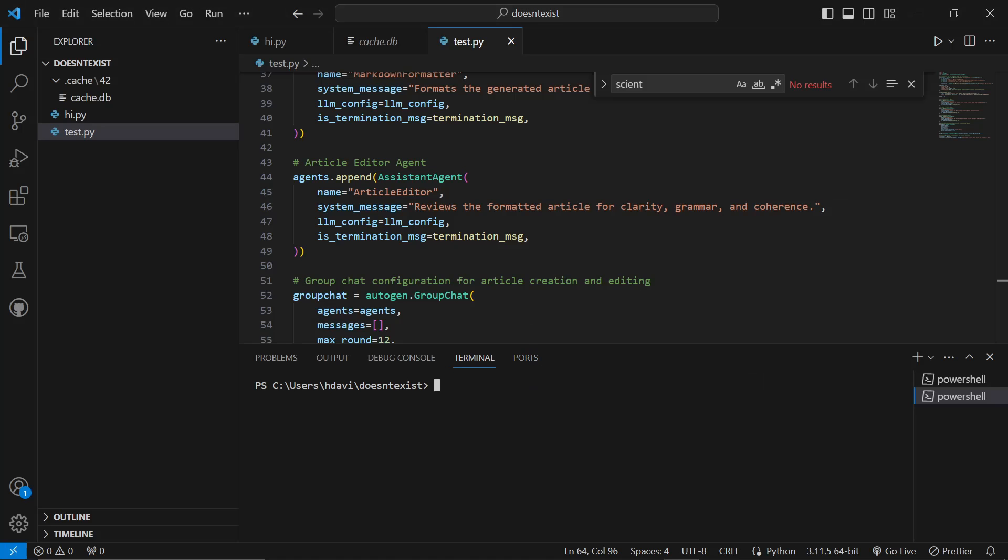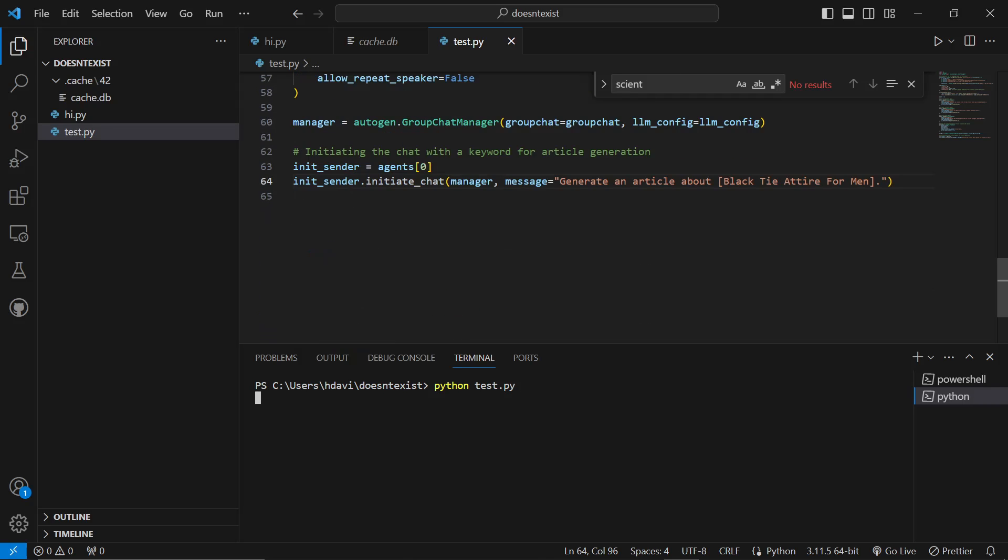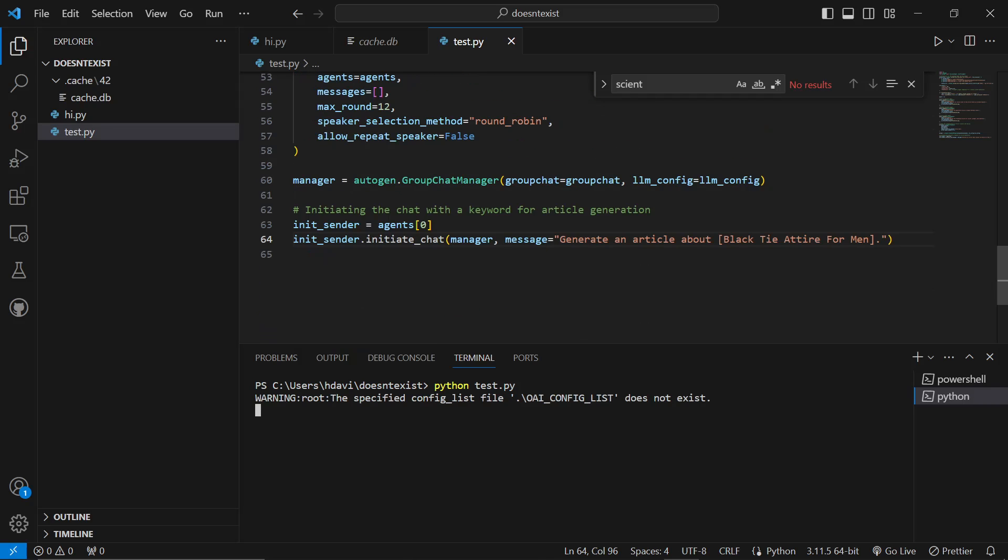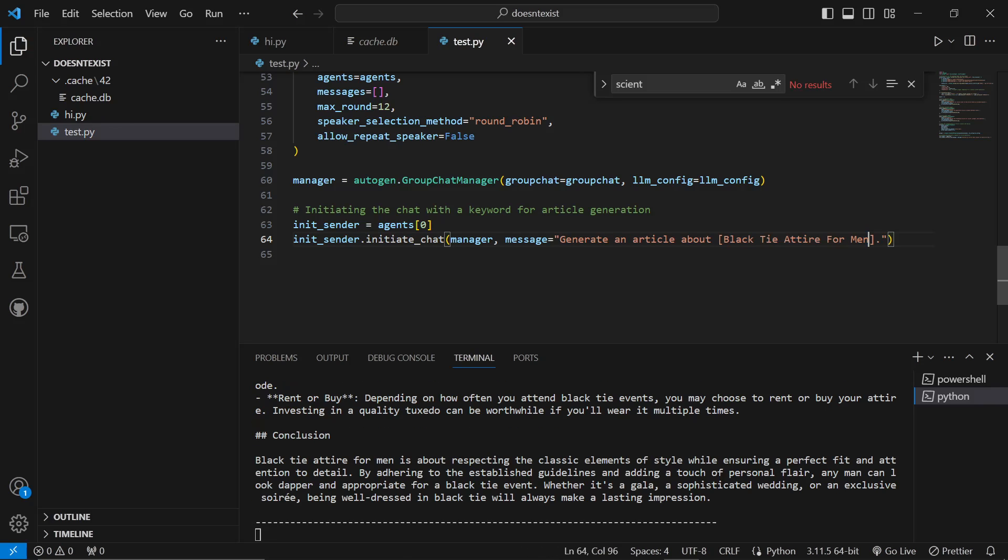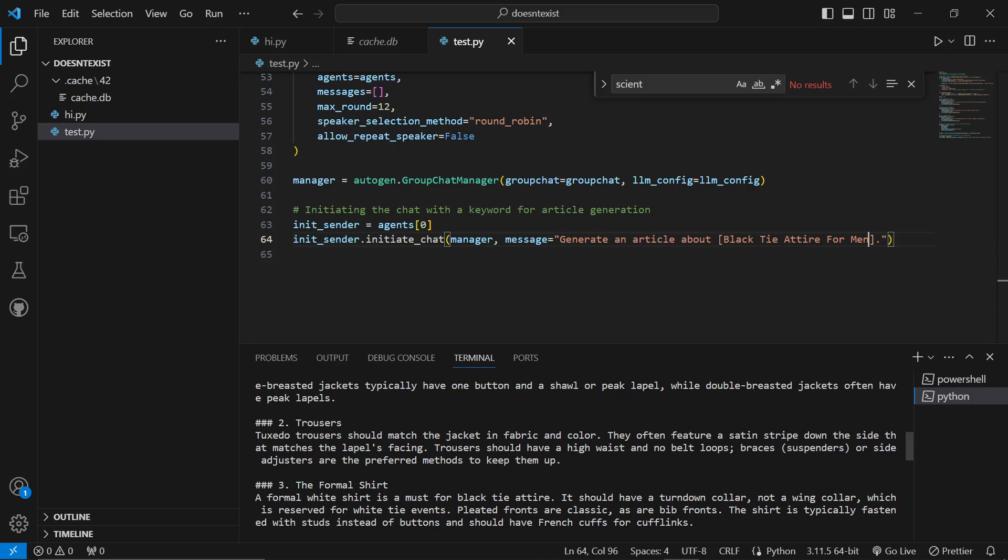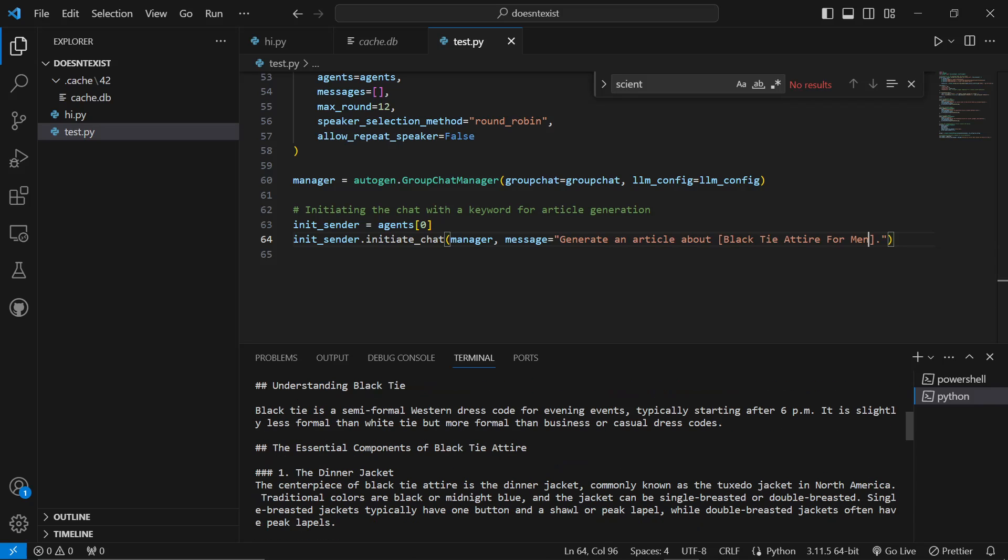This didn't work first time because you cannot have a space in this name here. Be very careful of that. Spaces are not allowed in the names of agents. However, once that's done, I pasted that in. We're now doing python test.py. I wrote the keyword here. I'm not saying this is good content or anything like that. I'm just showing you how to get started with AutoGPT.